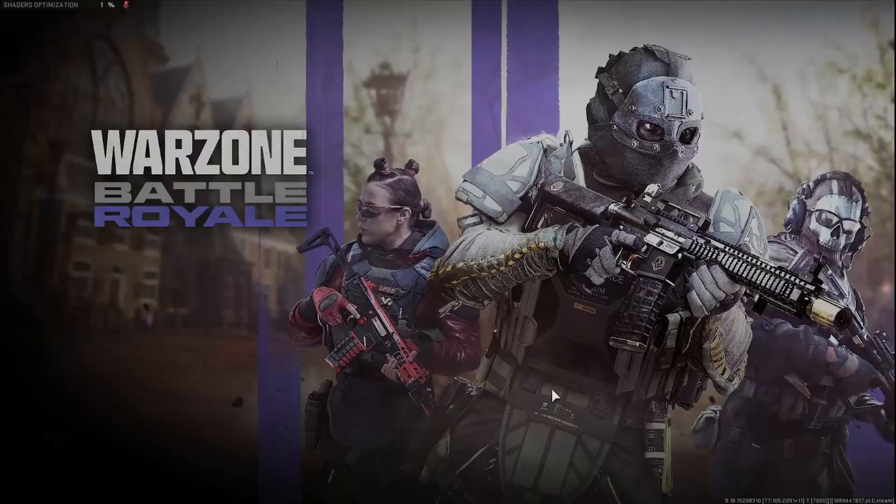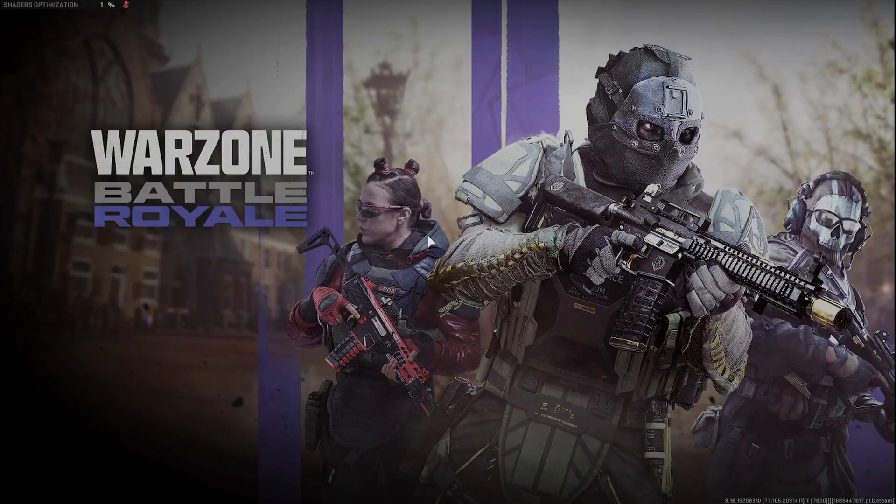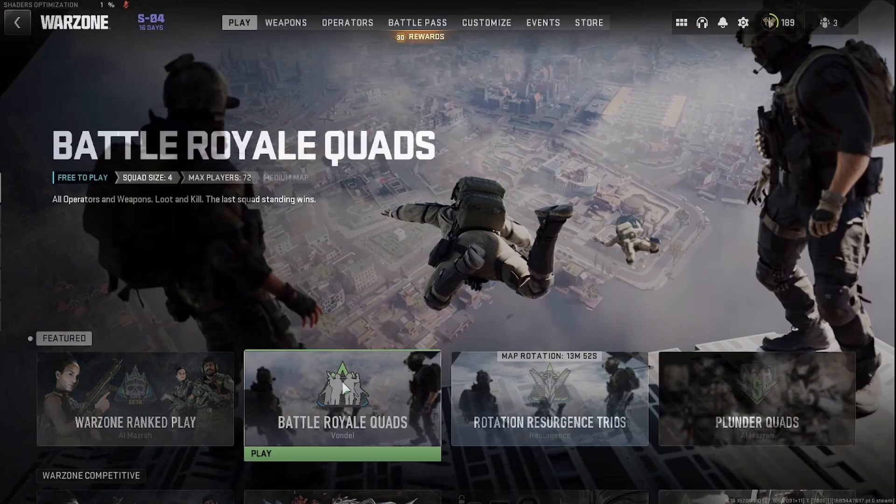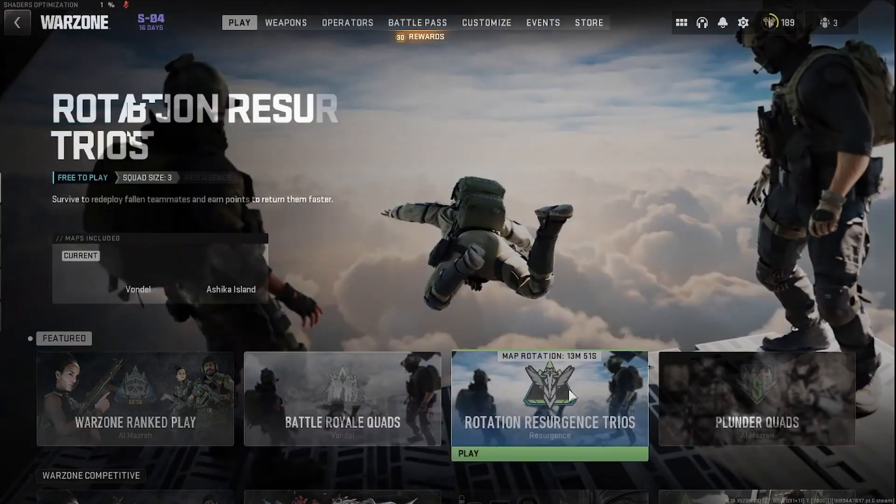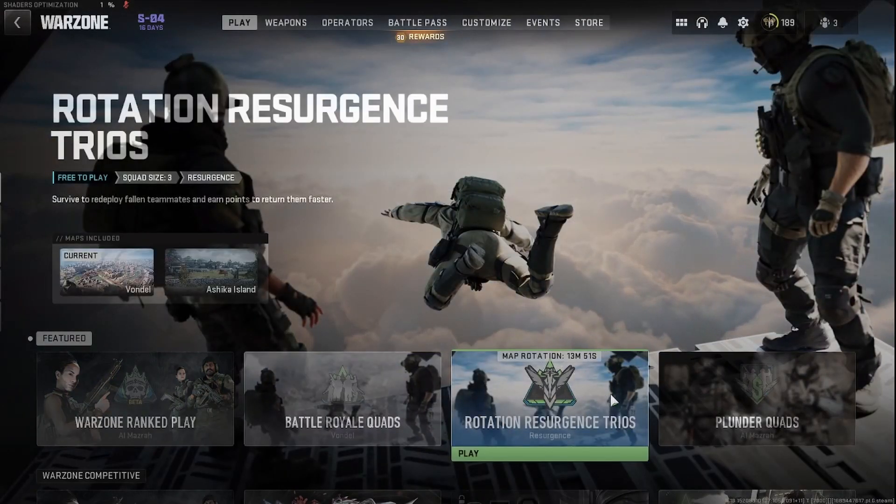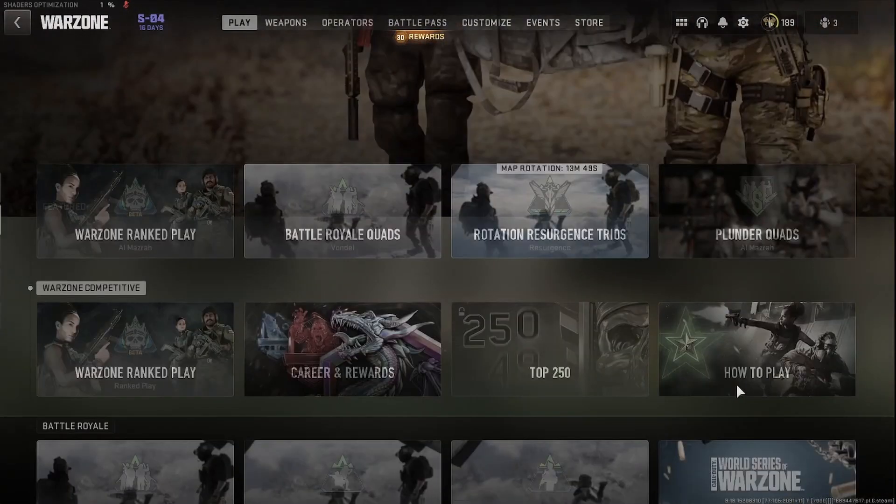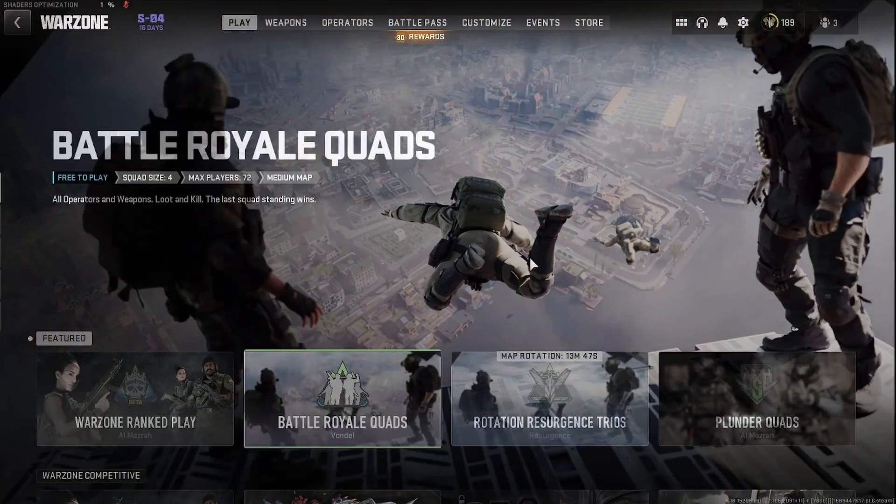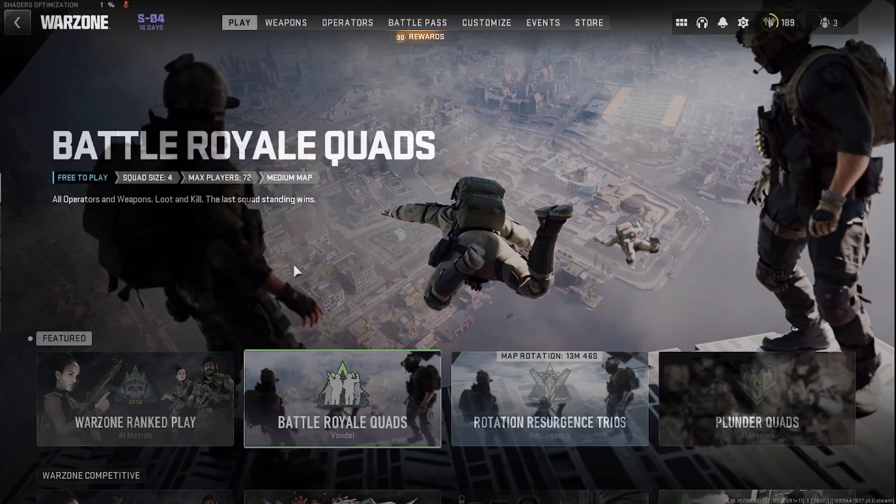So once you click on Warzone, this will bring up your homepage. And from here, you can choose Ranked Play, Battle Royale Quads, Resurgence, Plunder. You have tons of different game modes. You can play with your friends anytime you want.